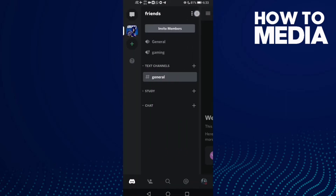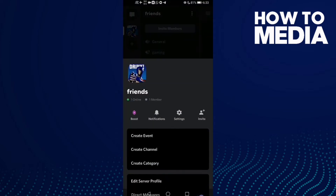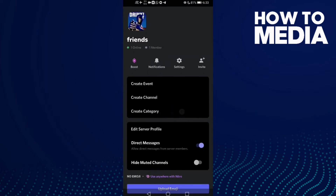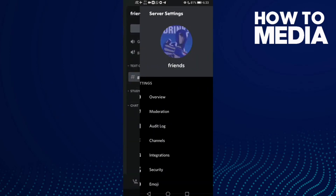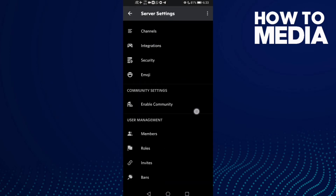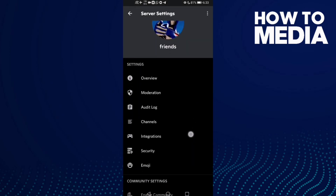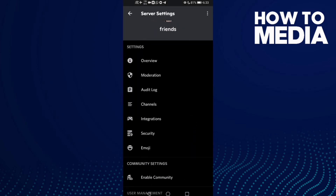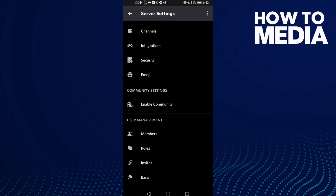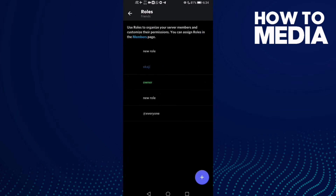Then go to Settings and click on Settings. Now you should find the Roles option — click on it.